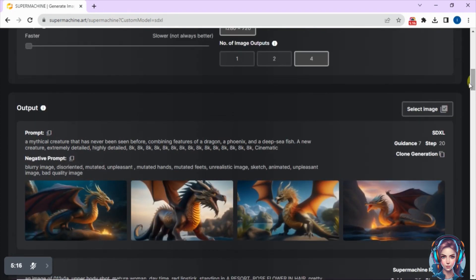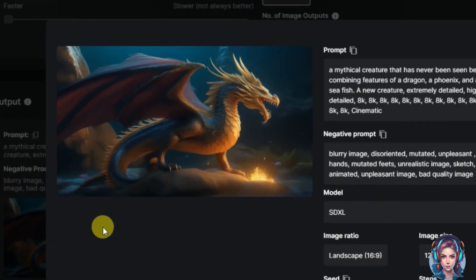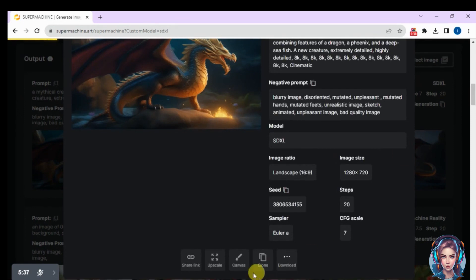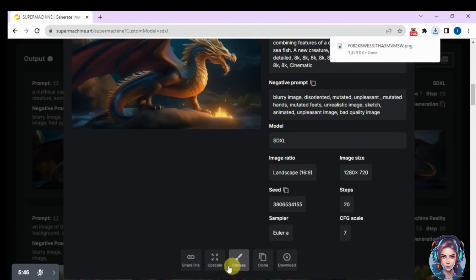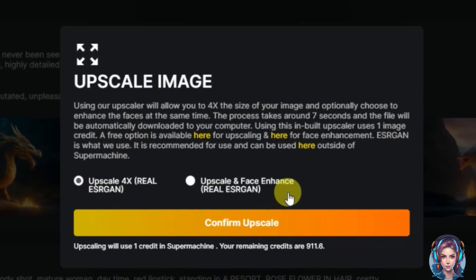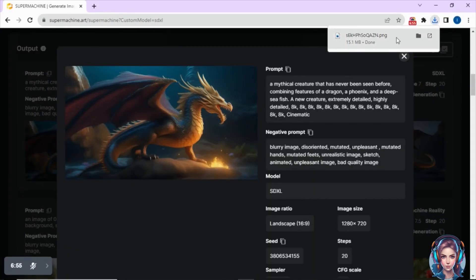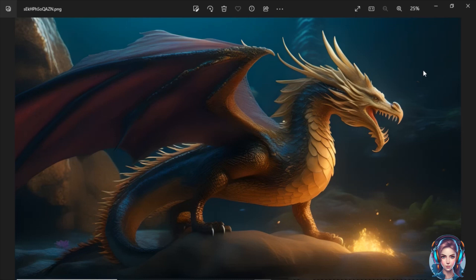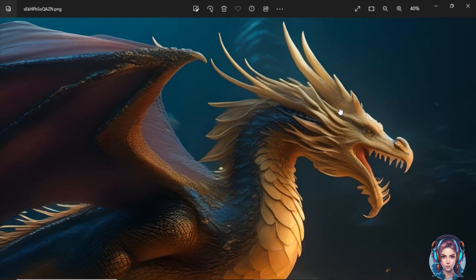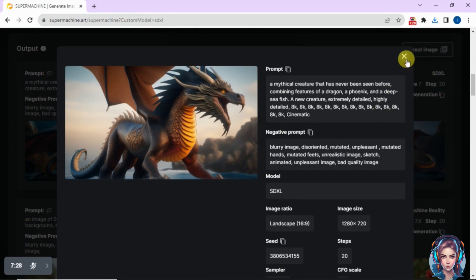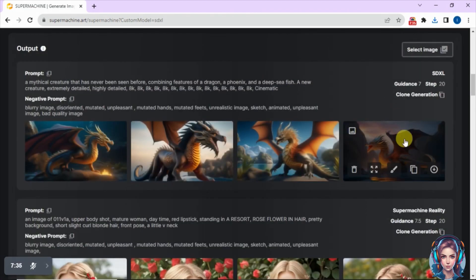Here are the results — exactly the kind of images I wanted. The quality looks great. You can download, clone, edit in canvas, or upscale the image. I'll upscale this one. There is also a 'Face Enhance' option you can use while upscaling. Upscaling increases the image size up to 4x. Since there's no face to enhance here, I'll just click 'Confirm Upscale.' The upscaled result looks really good.